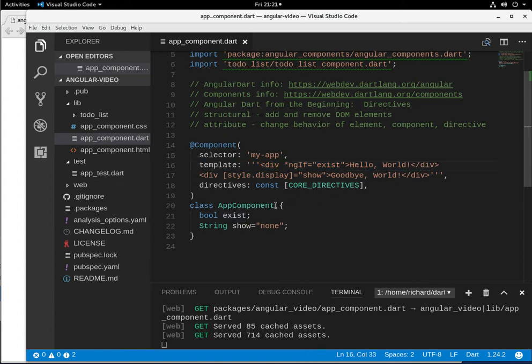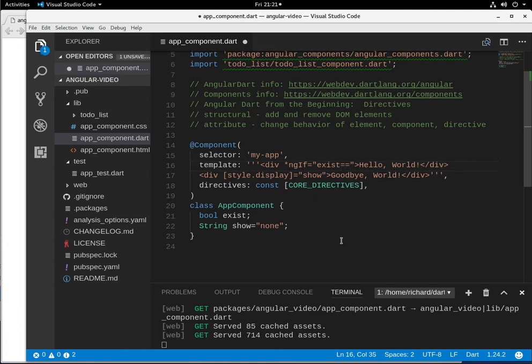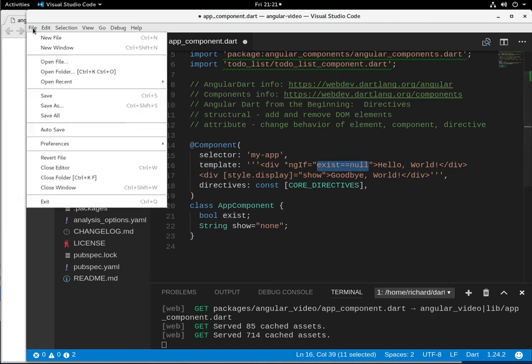Now within this, we can also put a statement here. So again, this was true right here. But we can also put statements here as well. So we can say, if exist equals null. So if exist equals null, this is the bool right here, remember? Then this should render. Does it work?